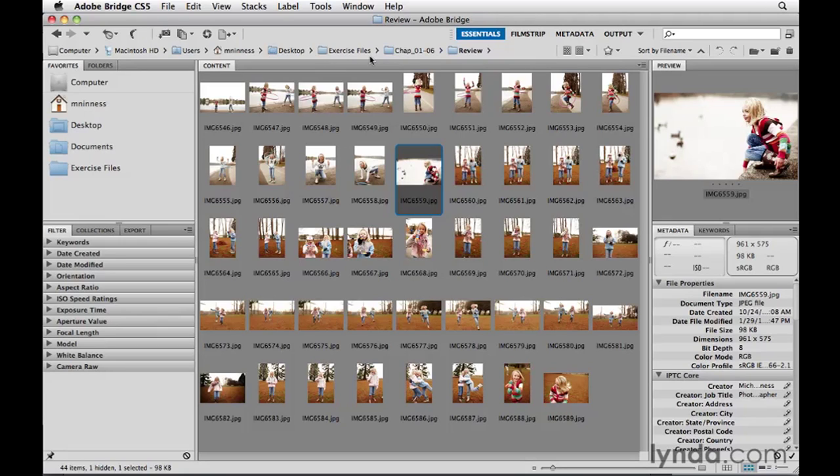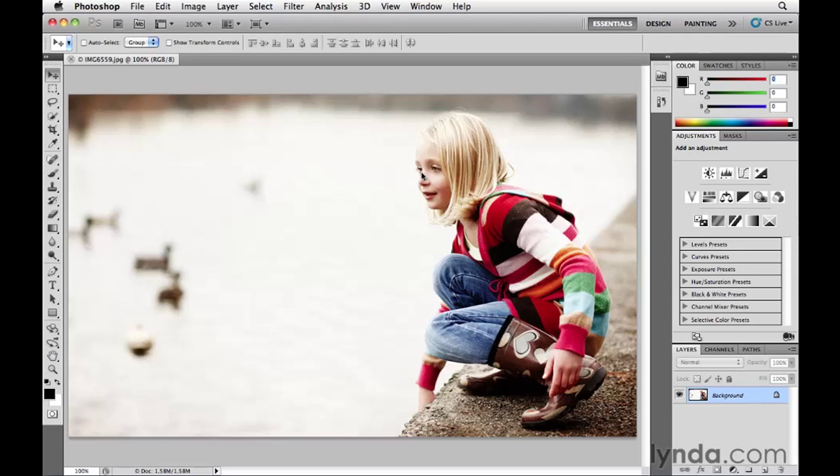Bridge displays the contents of the current location as easy-to-see thumbnails. If you want to open an image in Photoshop, simply double-click on the thumbnail you want to open. Let's go ahead and do that by double-clicking this image.